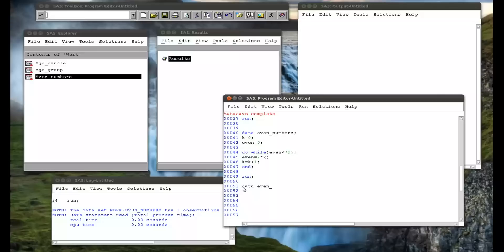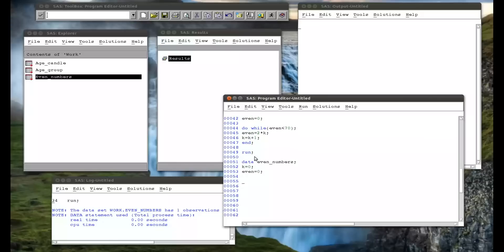Well, that's relatively simple, so I'll just rewrite this code, do even numbers, k equals 0, even equals 0. And now my while loop, do while, even less than 70. So I'm just copying off the code again.